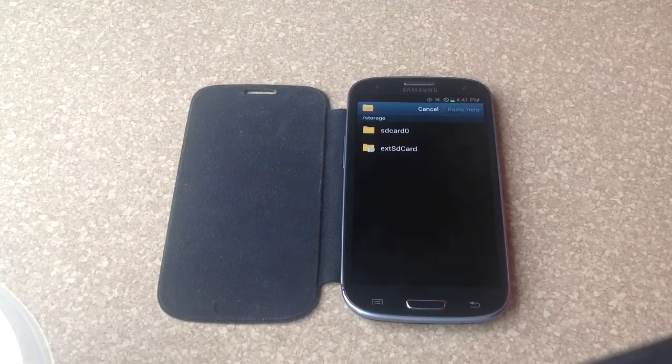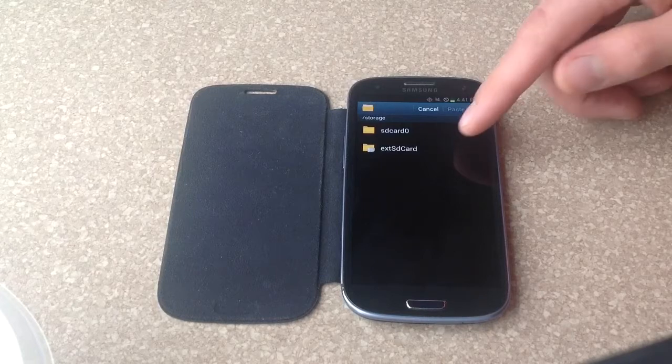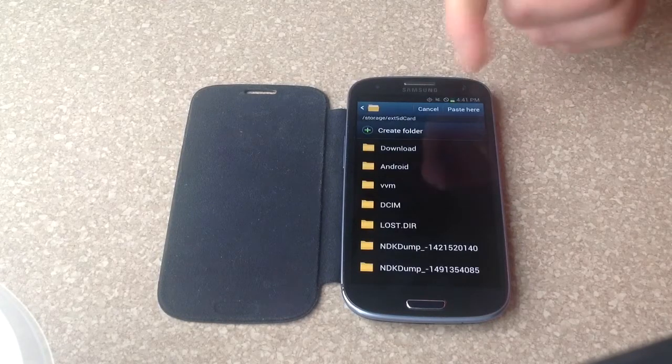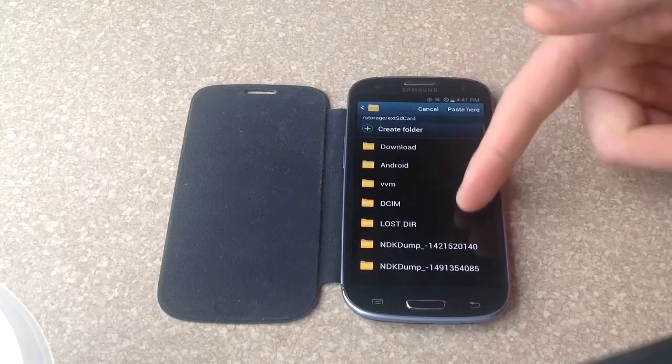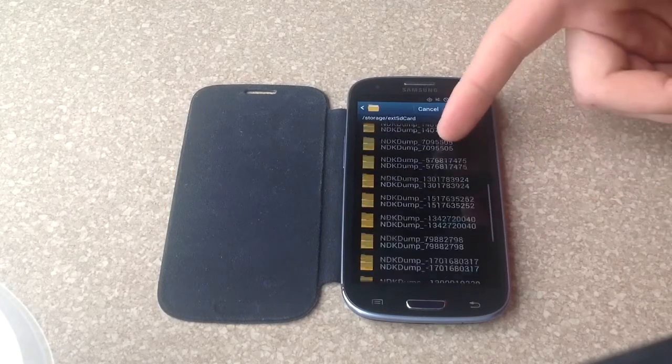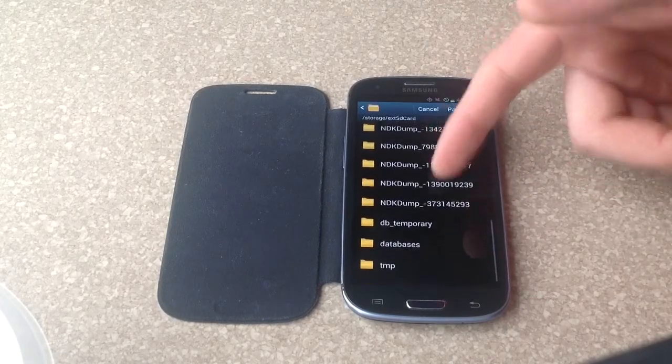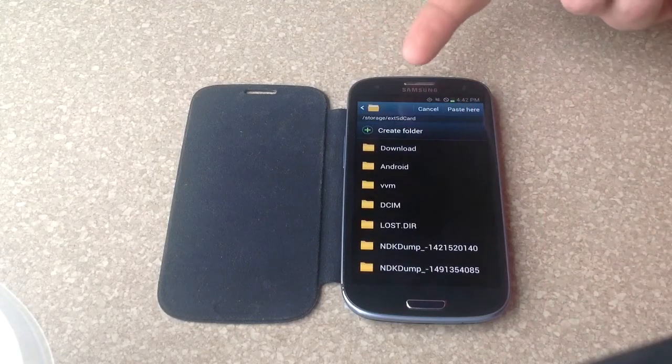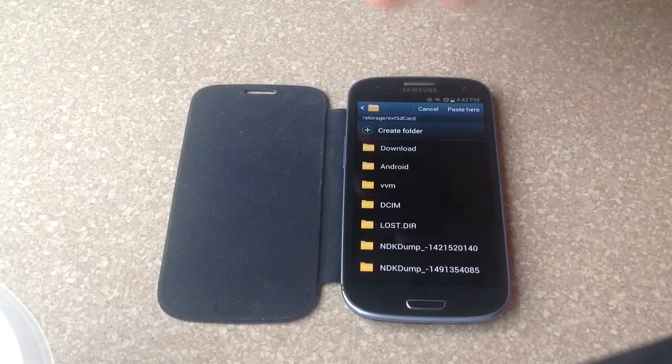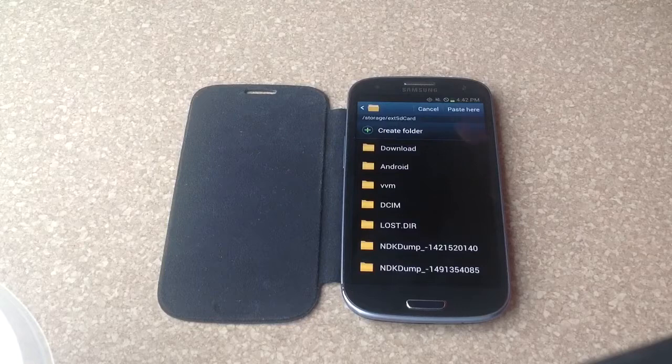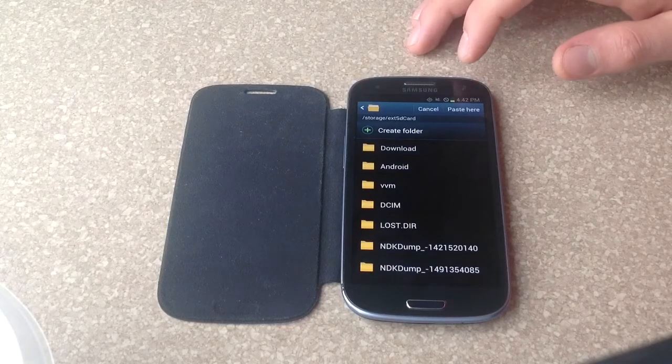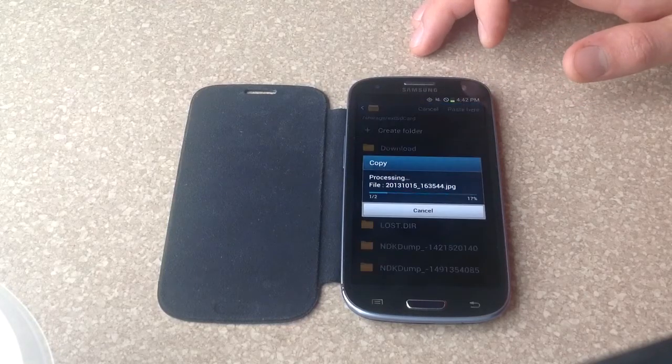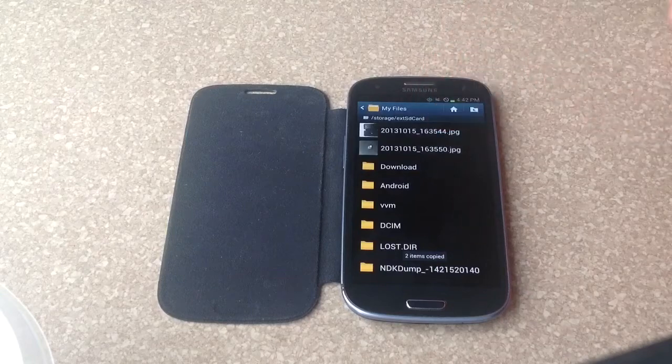It will ask you where you want to copy it to. From there, you hit the external card. You can create your own folder or save it in one of the already existing folders like downloads. I'm just going to save them straight to the main area. So I'm just going to hit paste here. And it copied both the pictures. There they are.